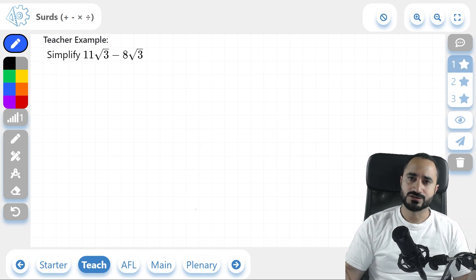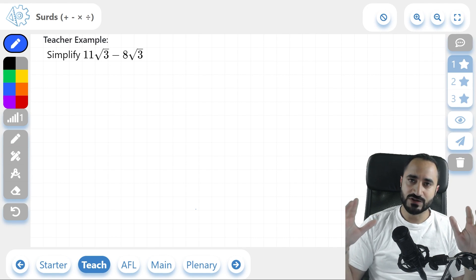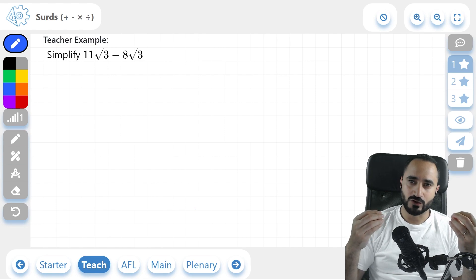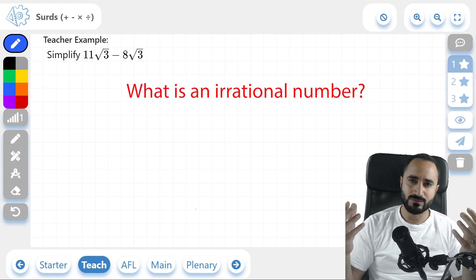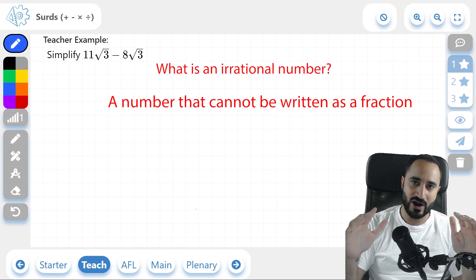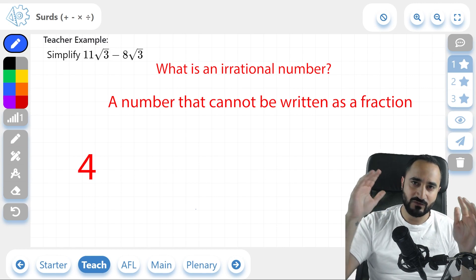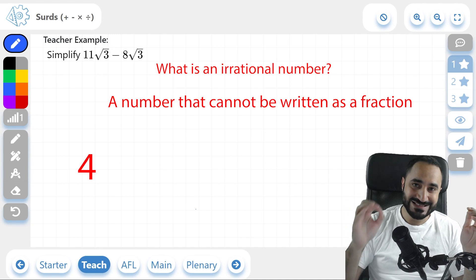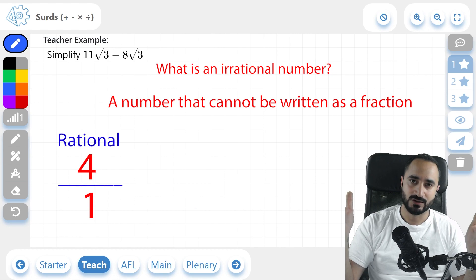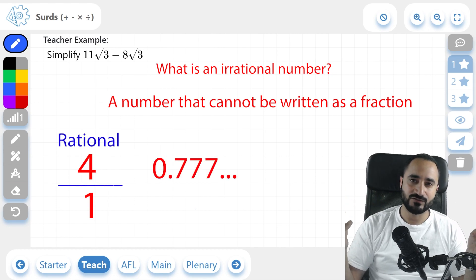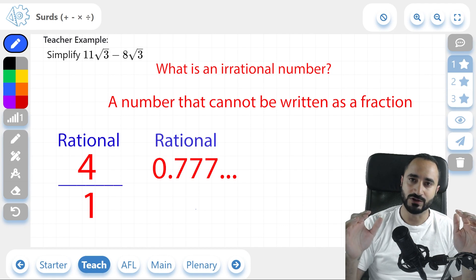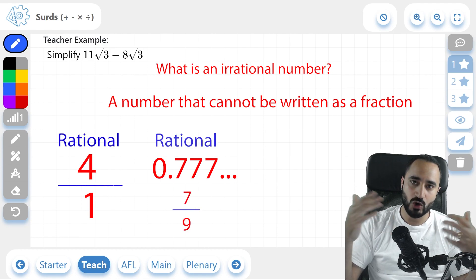So what are surds? Surds are irrational roots of numbers, and if that didn't make any sense, keep watching. We first have to ask ourselves, what is an irrational number? Well, simply put, it's a number that cannot be written as a fraction. So think about the number 4. The number 4 is a rational number, because you can write it as 4 over 1 — that's a fraction. How about 0.7 recurring? This number is also a rational number, because it can be written as 7 over 9.